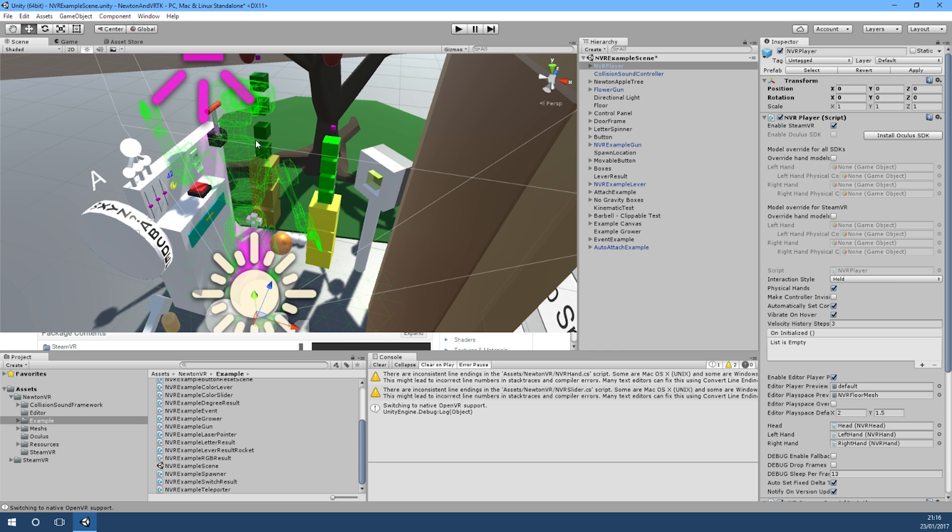So I'm just going to jump into the scene quickly and give a quick overview of the interactions with Newton VR.